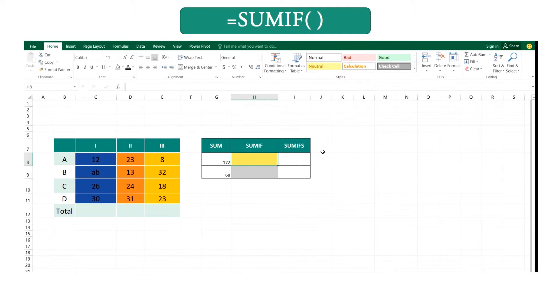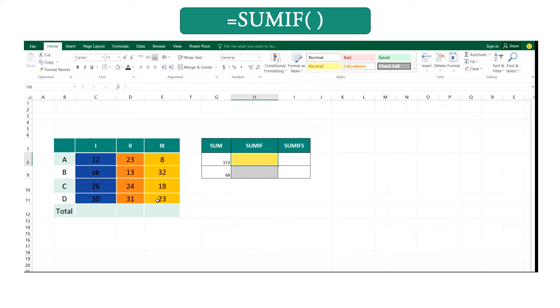Let's see the SUMIF function. If you want to get the total under some condition, you have to use this function.